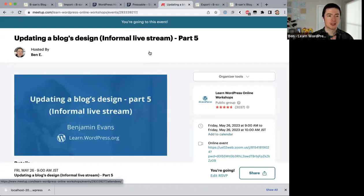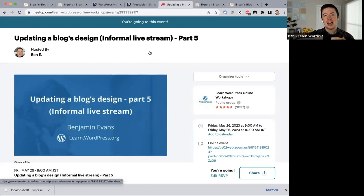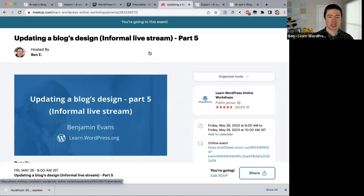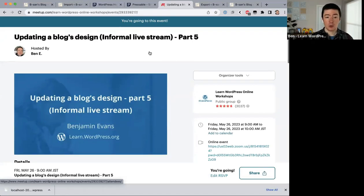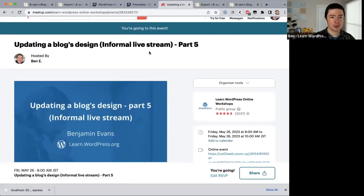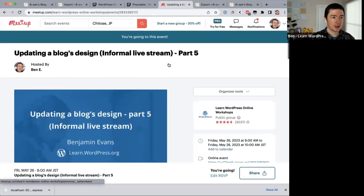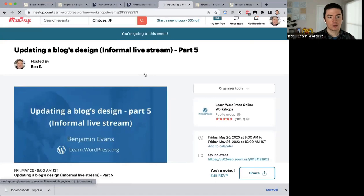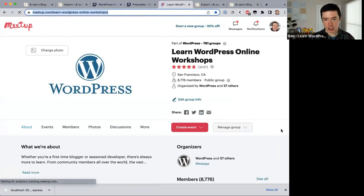The WordPress training team hosts online workshops like this multiple times a week. If you want to learn more about WordPress, check out the Learn WordPress Online Workshops meetup group — I'll share the link in the Zoom chat. If you click Events there's a calendar view. The times shown are Japan time because I'm in Japan, but opening the calendar on your own computer will show the times in your time zone.